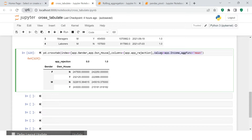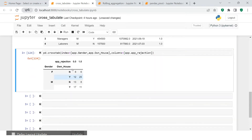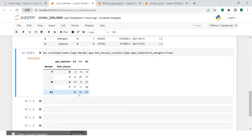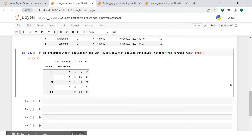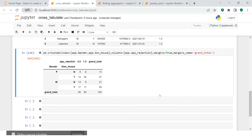Let's go back to the frequency view. If you want to see the grand total, you can use the parameter 'margins' and set it to True. You'll see the total — 100 records are there. If you want to give it a different name, use 'margins_name' and set it to 'Grand Total', and now you can see the renamed totals.